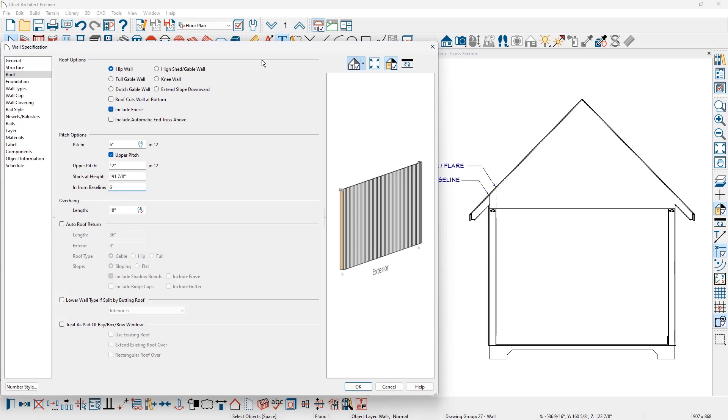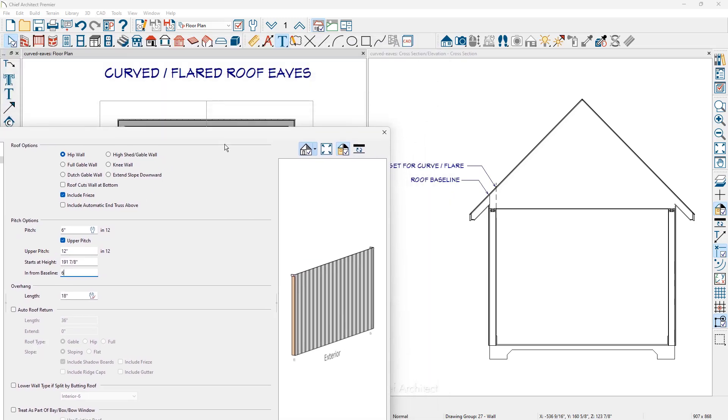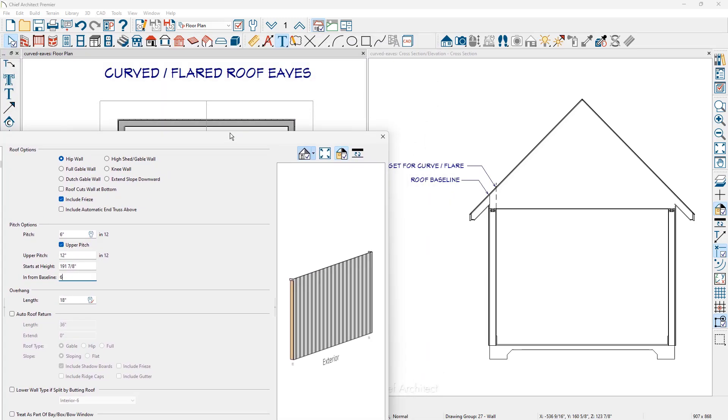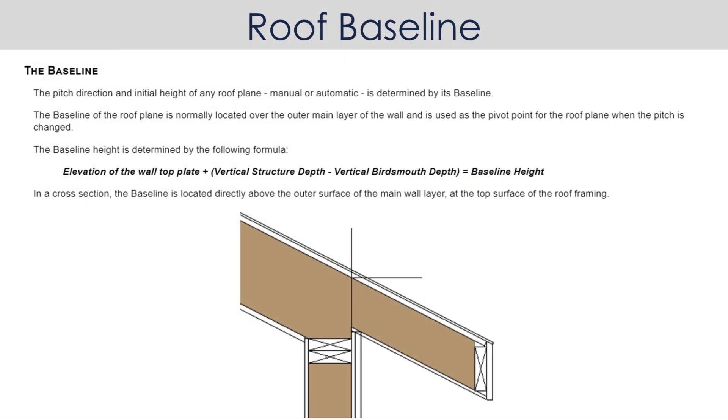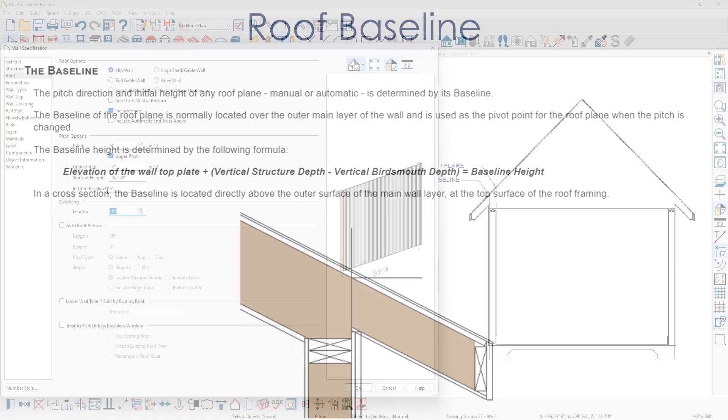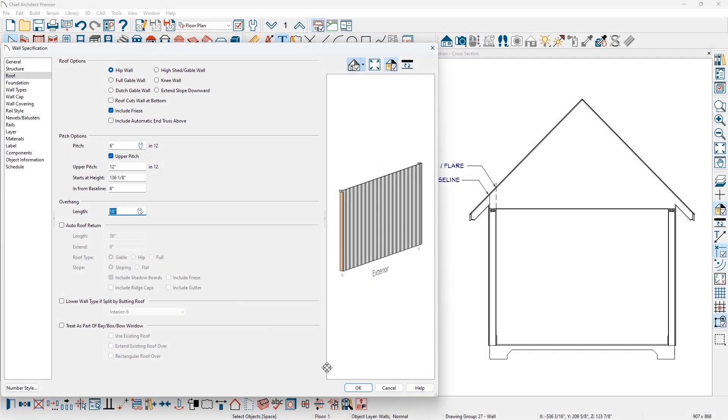You can see where I have that baseline indicated and when you take a look at the graphic that I have up on the screen here. You can see where the baseline is above the plate and where the rafter or the truss meets the top of the roof edge.